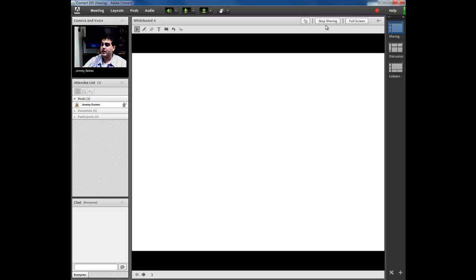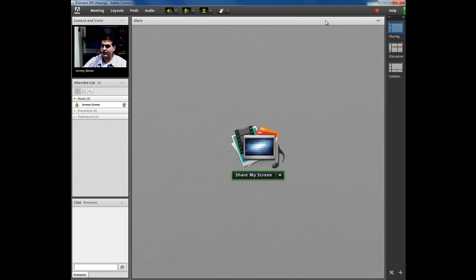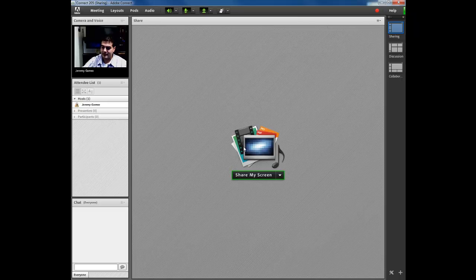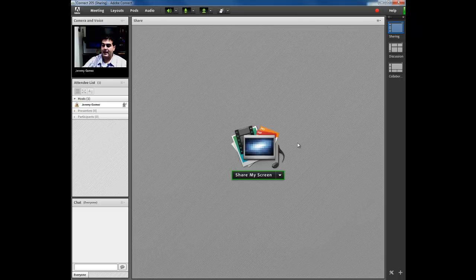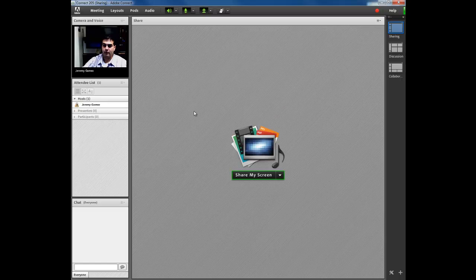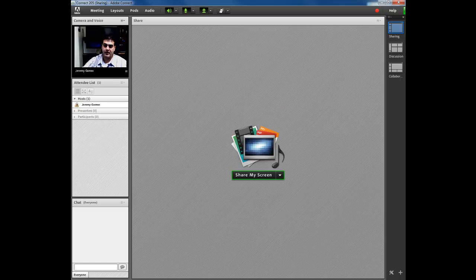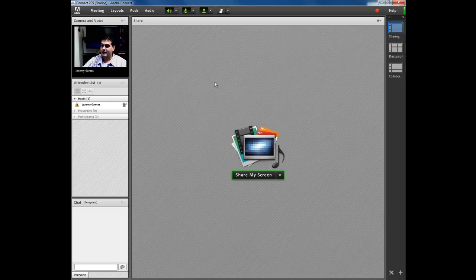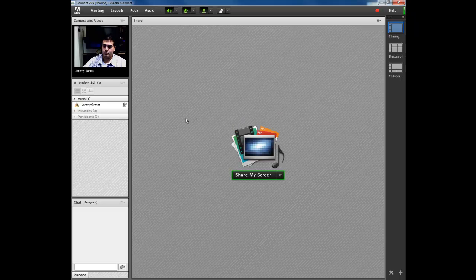That's the whiteboard. Pretty self-explanatory. If you want to stop sharing it, you just come up to Stop Sharing. It will go back to there, and this will pop back up again. And all they will see is if you have the webcam activated, the webcam, if not, they will see your meeting session with nothing being shared.